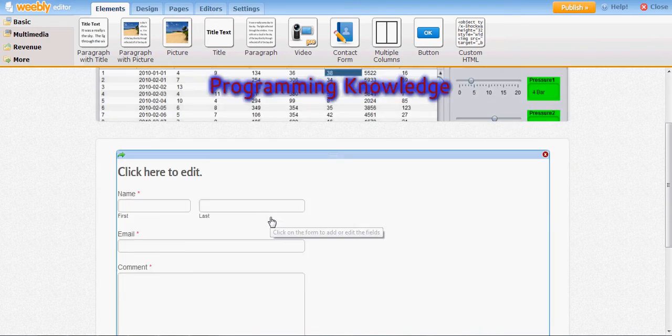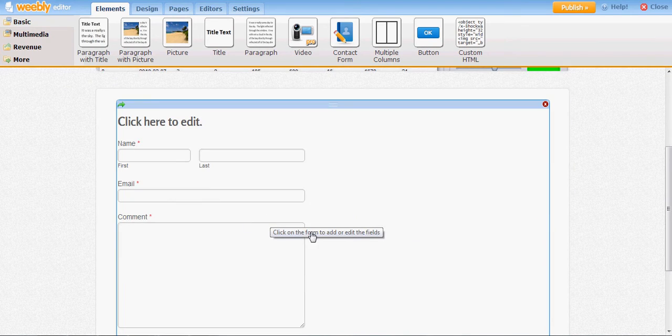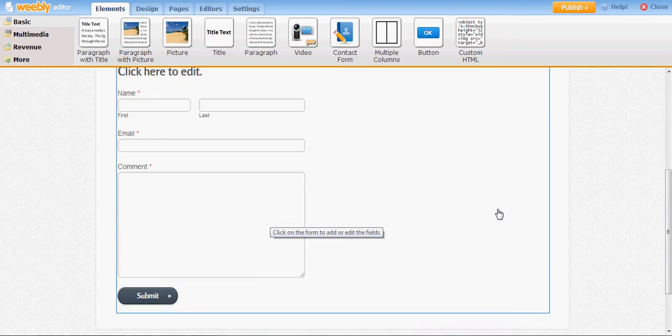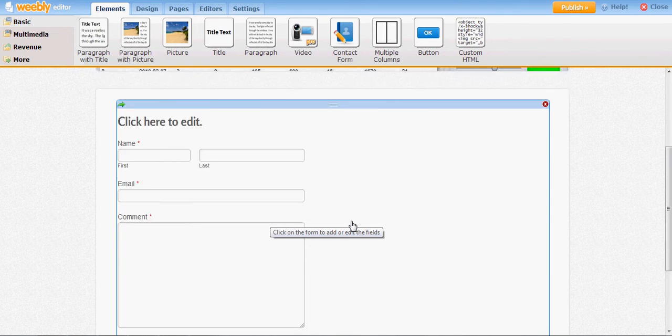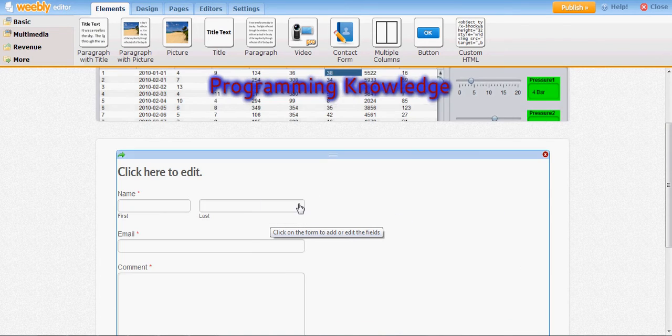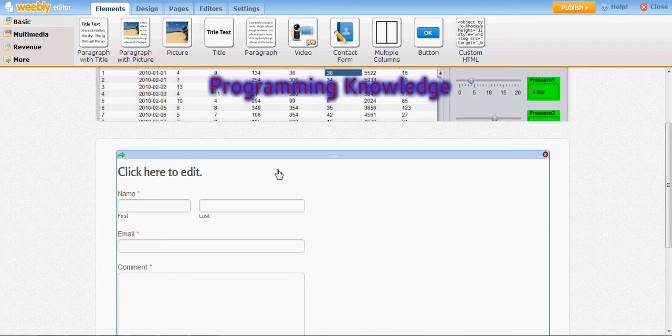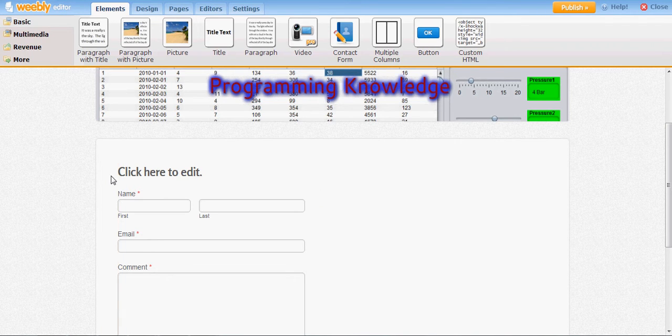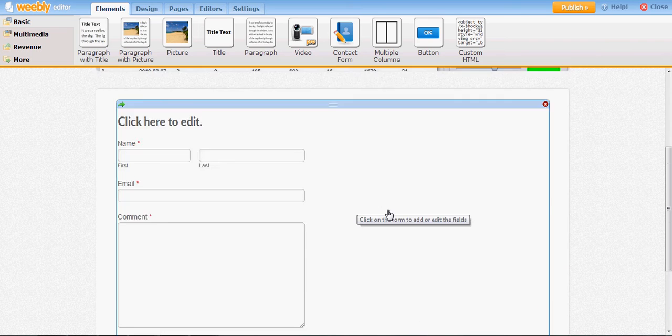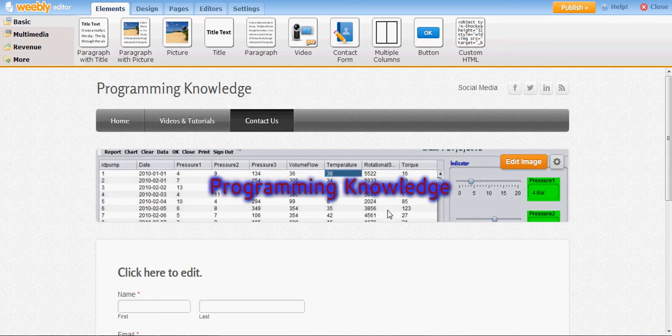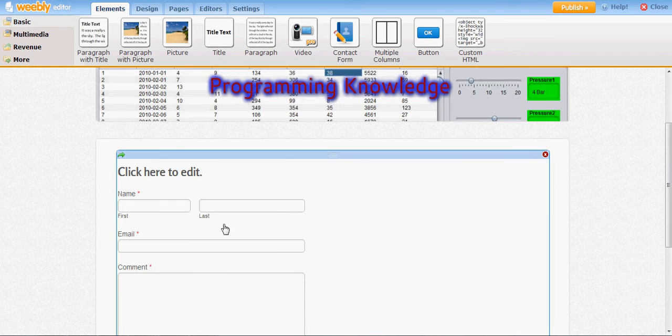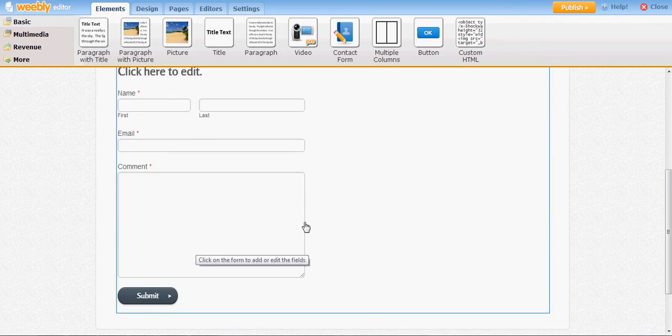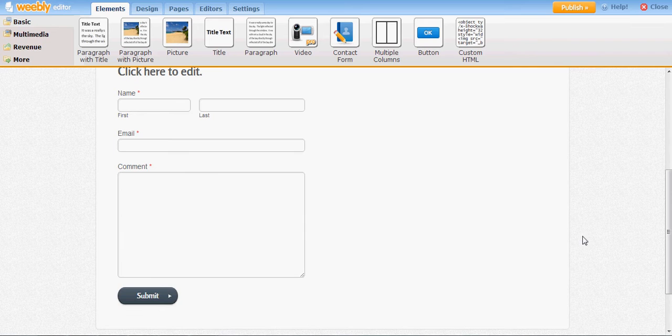Just drag it and drop it here. This will give you a contact form automatically, so you don't need to make a contact form. My contact page is ready. It's so simple.